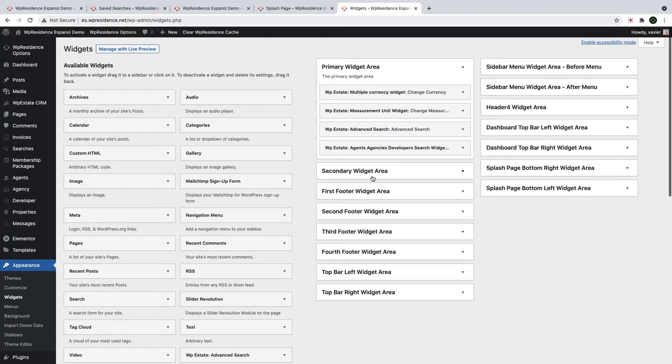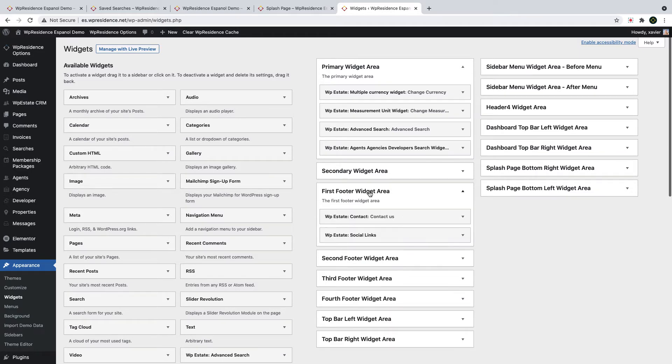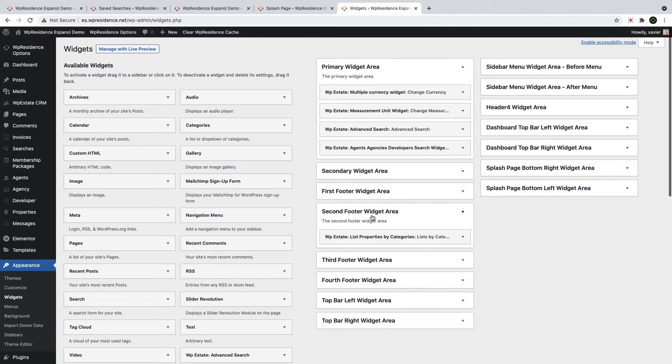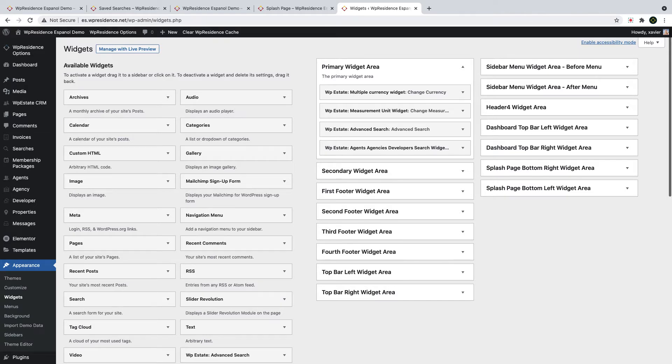On the right you will see the widget areas or sidebars. Primary and secondary widget areas are available by default from WordPress, and the rest areas are VP Residence based.